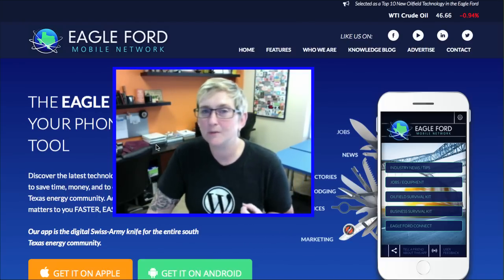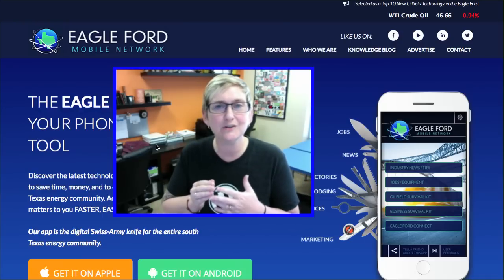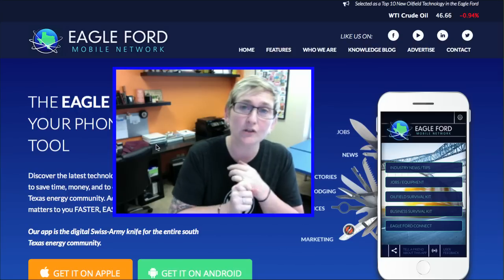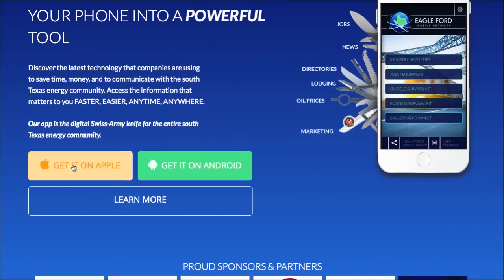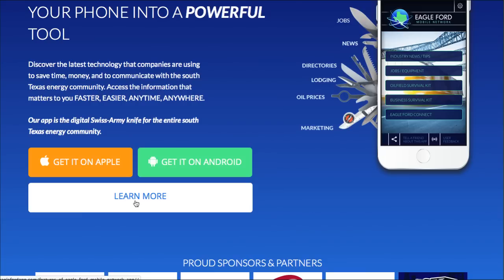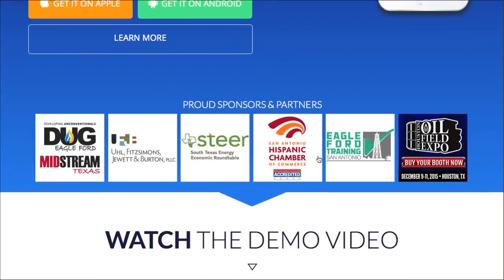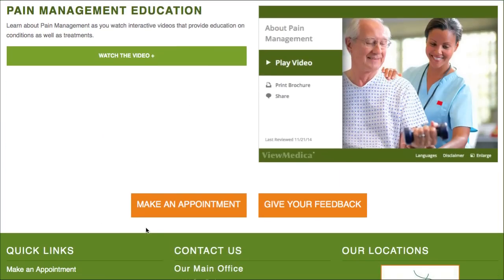The third thing is your CTA, or call to action. It's really important that people understand, once they land on your webpage, exactly what it is you want them to do. Do you want them to call you? Fill out a free quote request? Buy a product? Or like Eagle Ford here, obviously they want you to download the app — you can get it on Apple or Android. Hill Country Payne has their call to action standing out in a nice bright orange contrasting color: Make an appointment. That's one of their big CTAs.